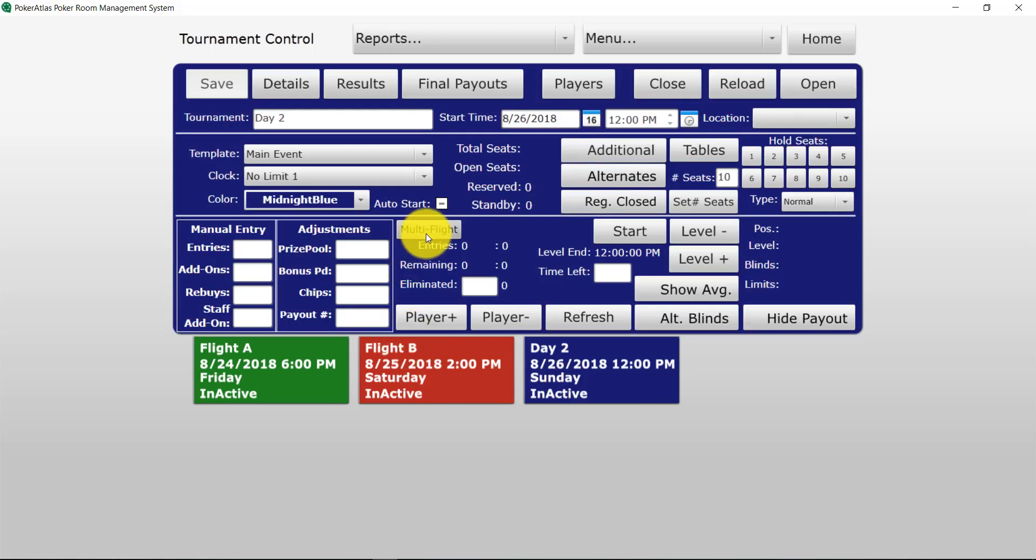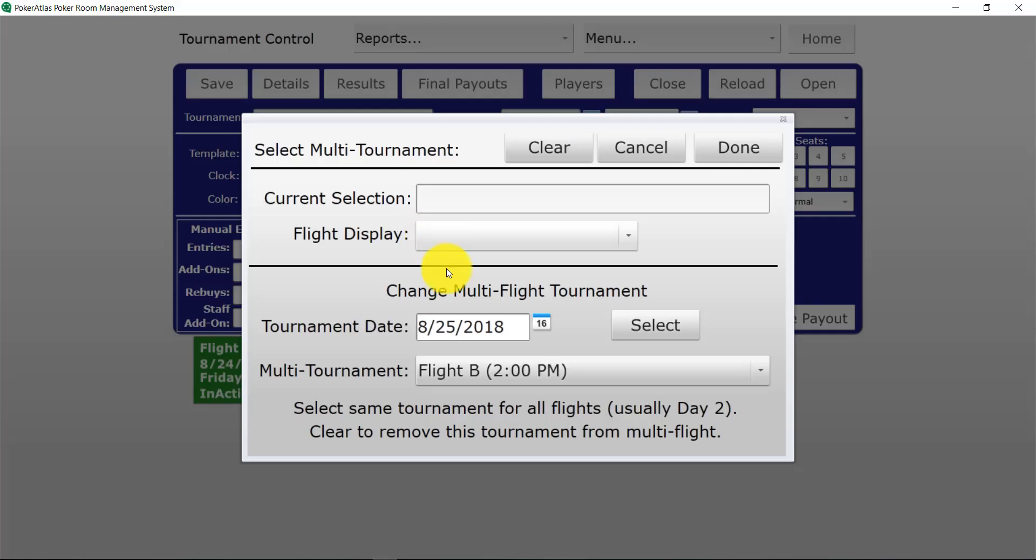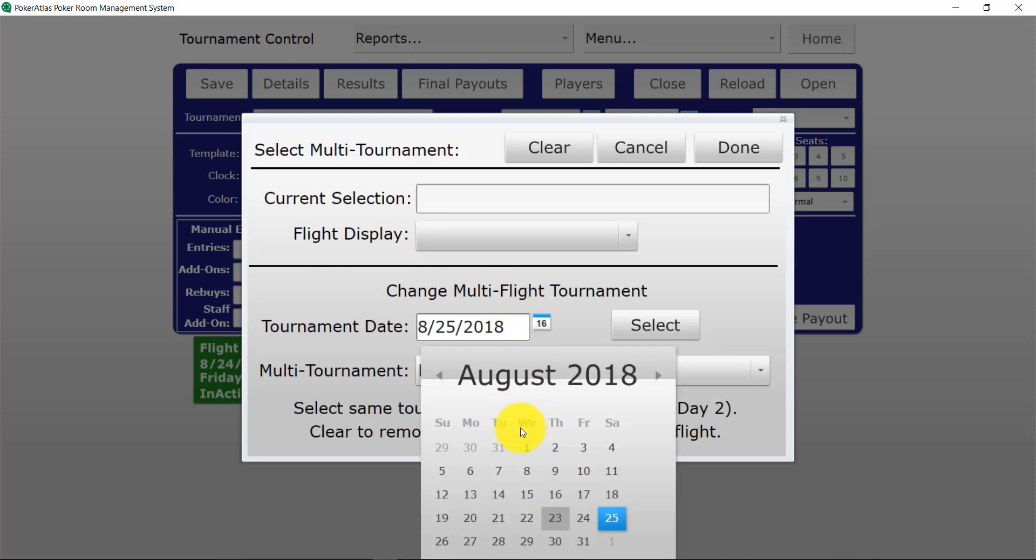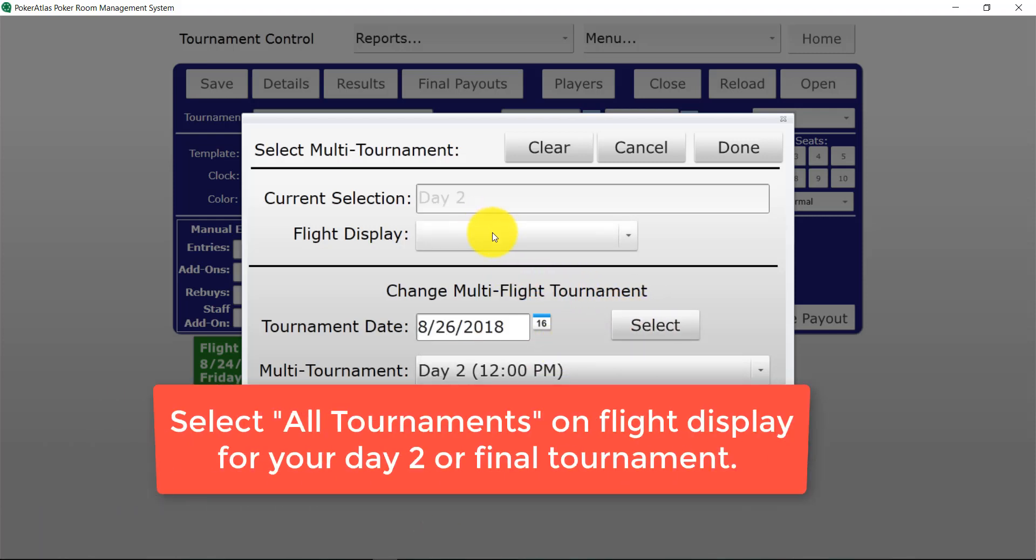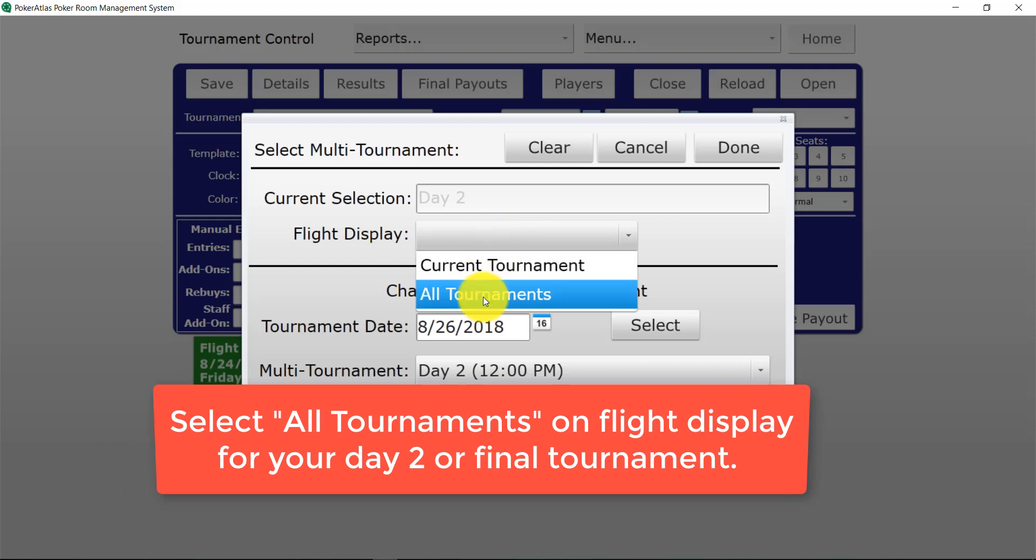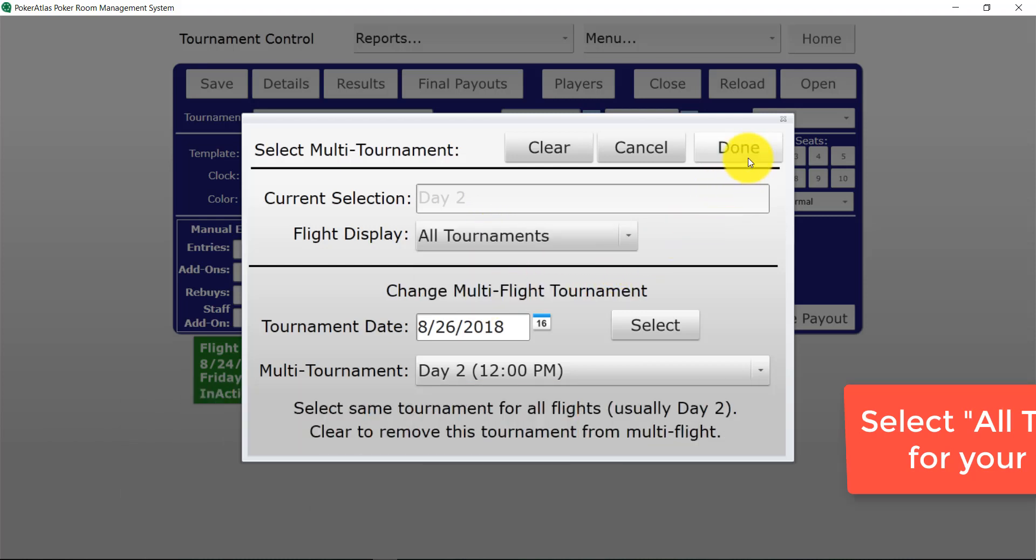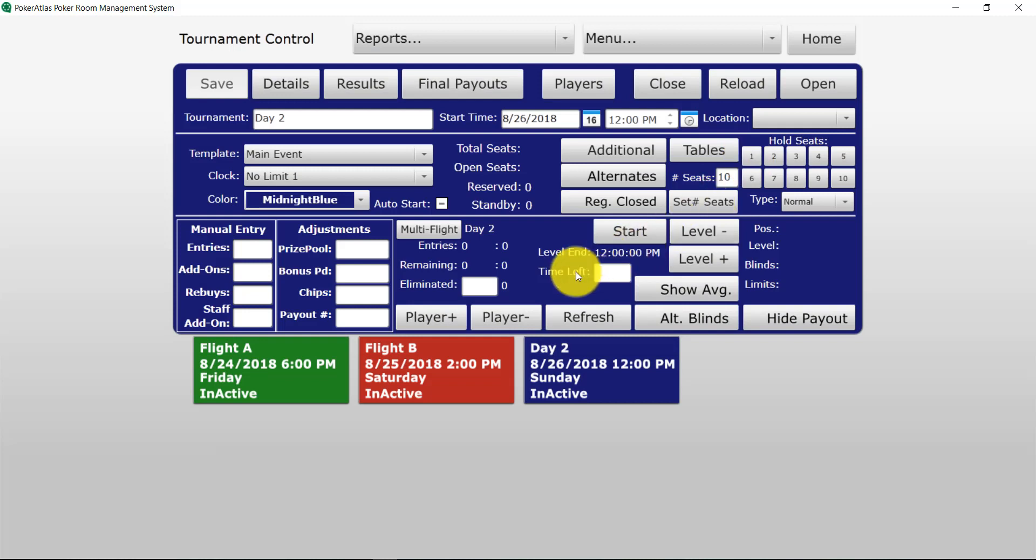Now we're going to go into our day 2 and we're going to actually tell our day 2 to point directly to itself. The reason being is so we can tie all the information from all tournaments to our day 2 to have all the entry counts and monetary information tied together. Once again hit done. You can see now day 2 is pointing to day 2.